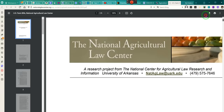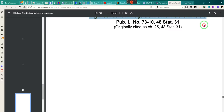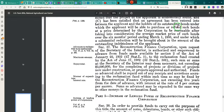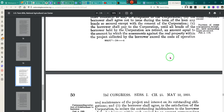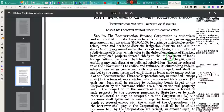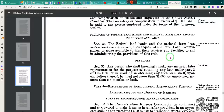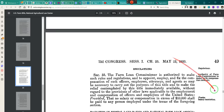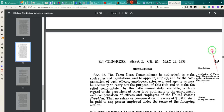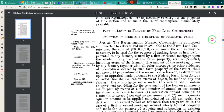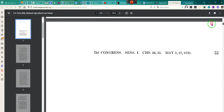The National Agricultural Law Center — they are the ones who put up the United States. Pay attention to the official title of this act. This is called the United States Farm Bill. When we're dealing with farm subsidies...